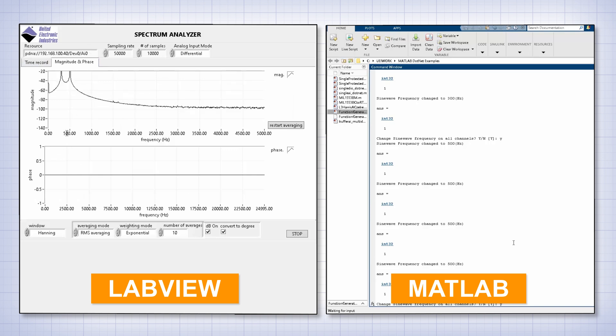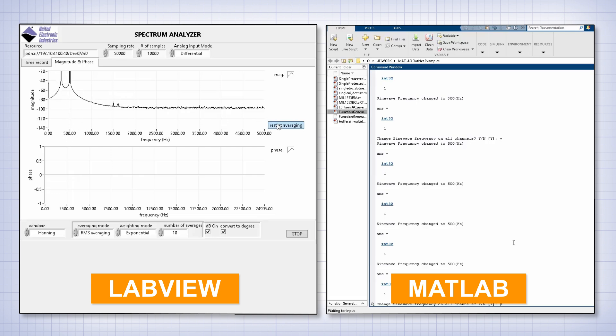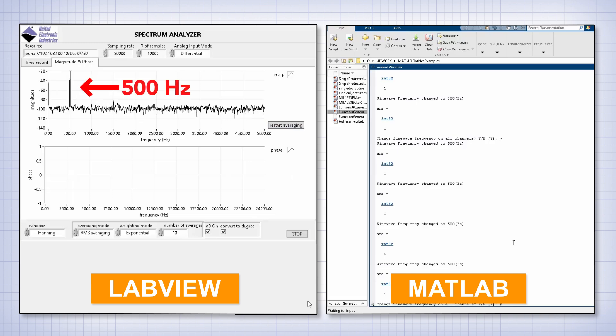Let's say the output frequency of the 364 board is set to 500 hertz. We'll see a peak right at the 500 hertz mark, right here.